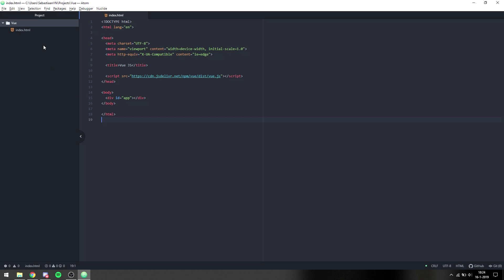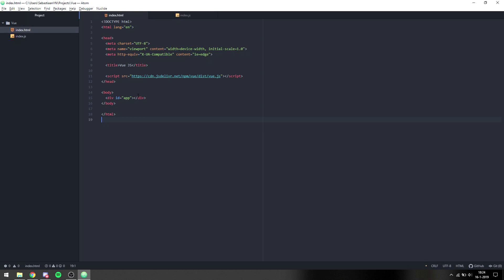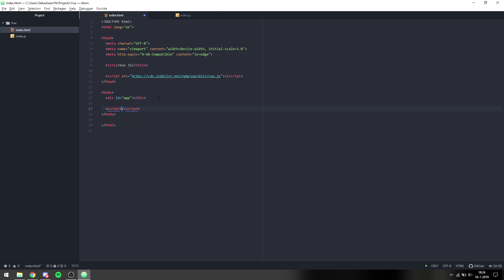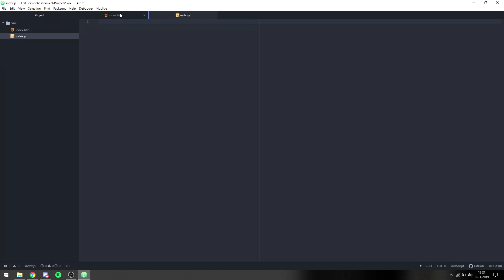I'm going to make a new file called index.js. I'll link it in the HTML using a script tag with source index.js. This will make it cleaner to write the code separately.